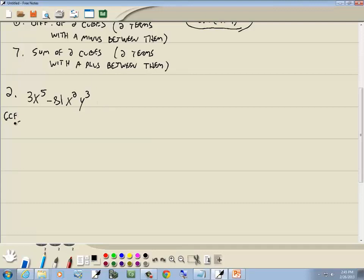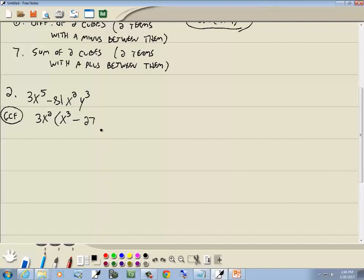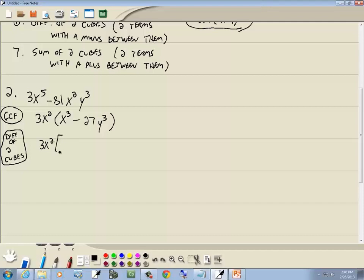We have 3x⁵ minus 81x²y³. First, GCF: both are divisible by 3 and both have at least x². Factoring out 3x² gives us x³ minus 27y³. We have two terms with a minus — I think difference of two squares, but nothing times itself gives 27 — so we move to difference of two cubes. We rewrite as something cubed minus something else cubed: x times x times x gives x³, and 3 times 3 times 3 gives 27, and y times y times y gives y³.